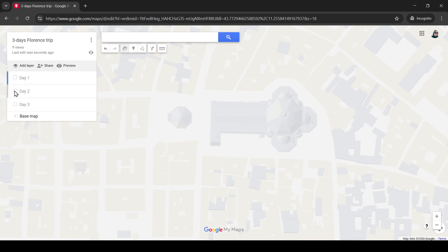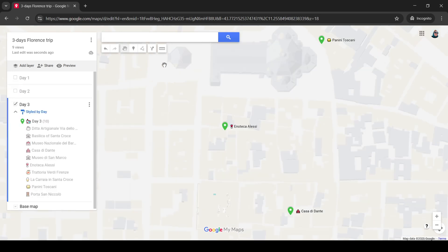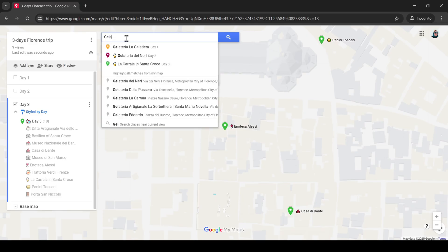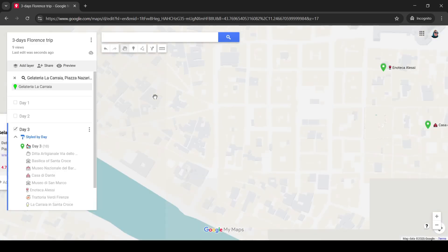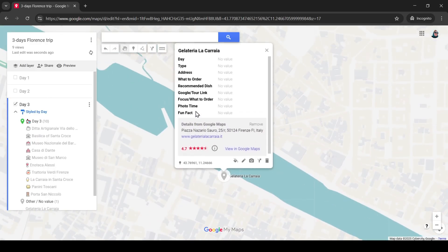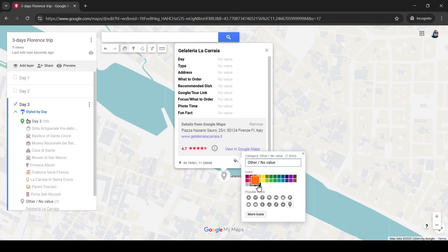What else can you do with this map? Measure the distance, choose a direction, add some points you would like to visit. For example, find a place that sells ice cream. This gelateria is very good, it's a bit out of the way but it's worth going there. You can add it and put more information, change the icon.